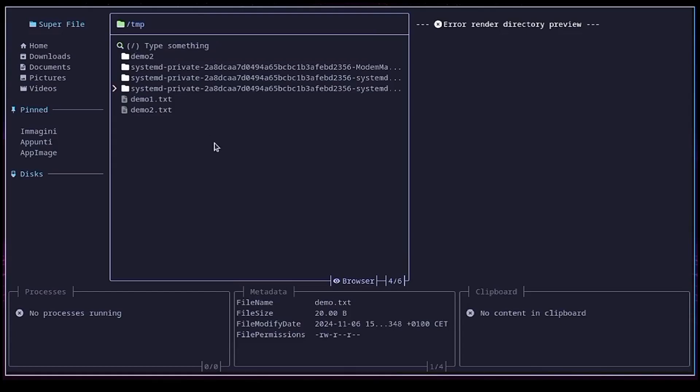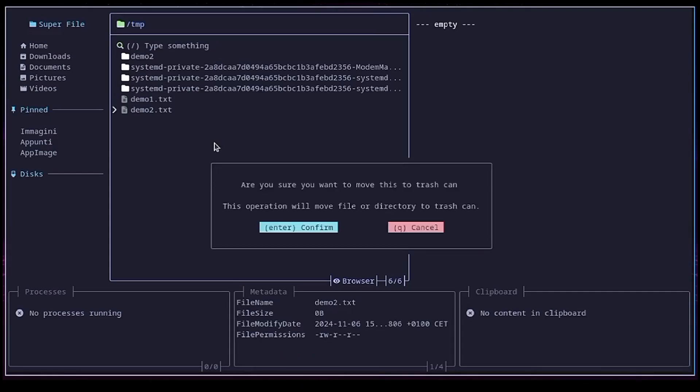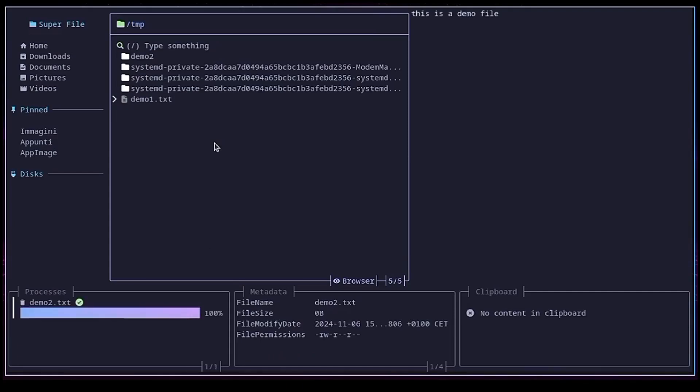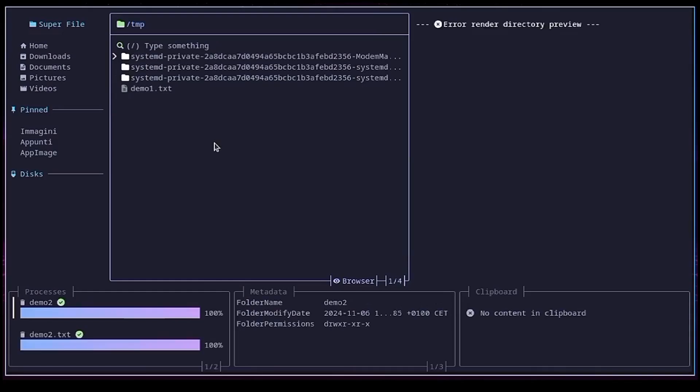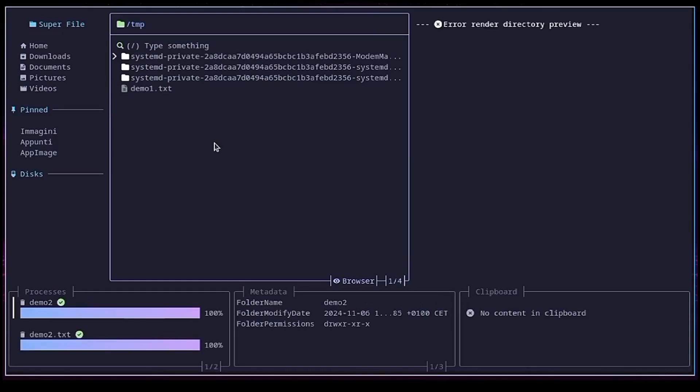Finally, CTRL D deletes the selected files or folder. So CTRL D, confirm, CTRL D, and confirm. And you see here that the process pane fills up as you proceed.